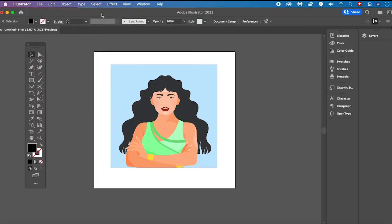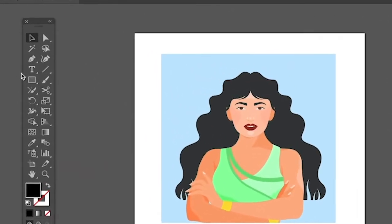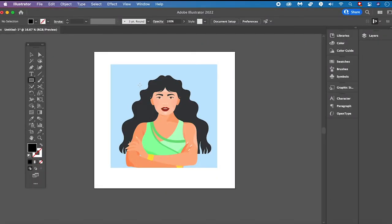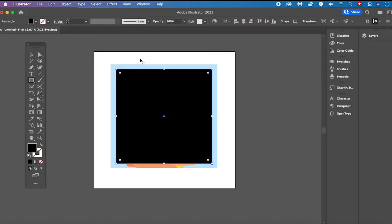Once you have your image in your Illustrator project, first of all make sure to select the Rectangle Tool. You can either select it directly in your toolbar or simply press M on your keyboard to equip it. Once equipped, draw a rectangle over your image. The fill of this rectangle doesn't matter — whether it's black, white, or something else — because we are just going to use this as a clipping mask.